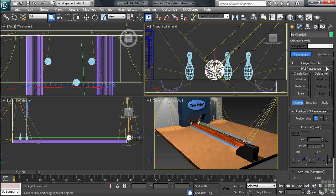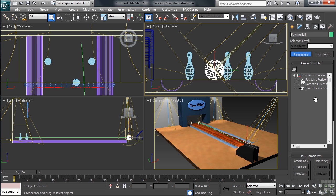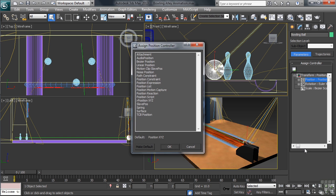At the top of the controls, we'll then open the Assign Controller section. In the list, we'll select the entry named Position, then click on the Assign Controller icon just up and to the left of that. From the list, let's now choose a Path Constraint Controller. We can do that by simply double-clicking on its name.